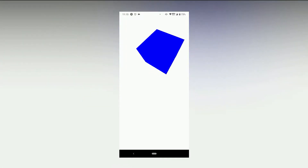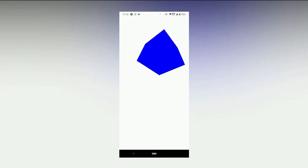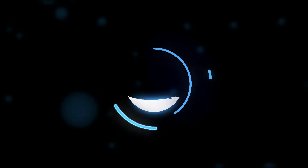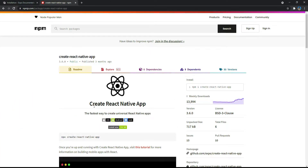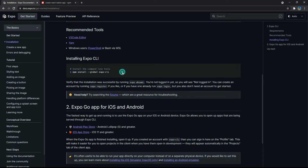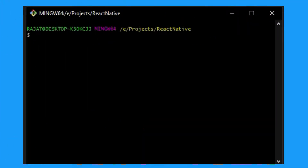In this video we are going to learn how to render 3D graphics in a React Native app using Three.js. Before we move on to the coding part, make sure that you have installed the create-react-native-app package as well as the Expo CLI package. Go ahead and do that, and once you're done with the installation of these two dependencies, let's proceed.